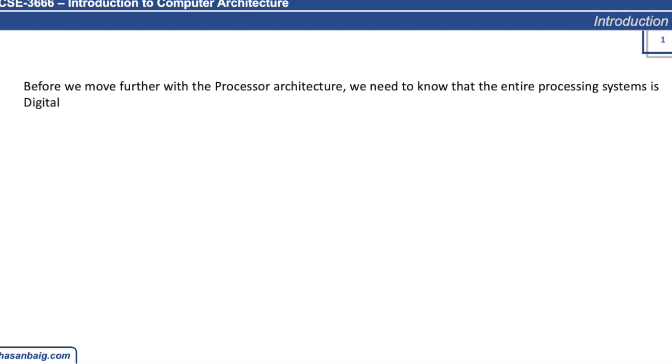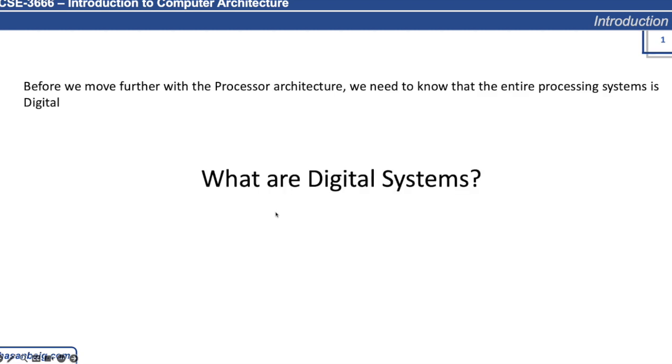What do we mean when we say that a system is digital? So what are digital systems?